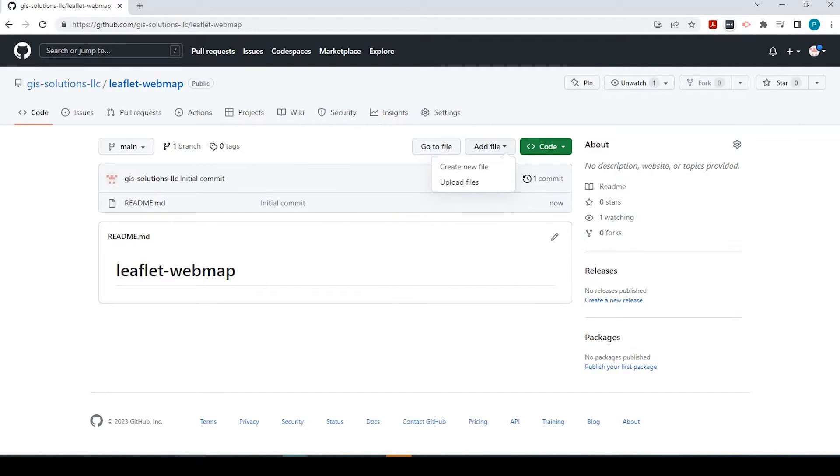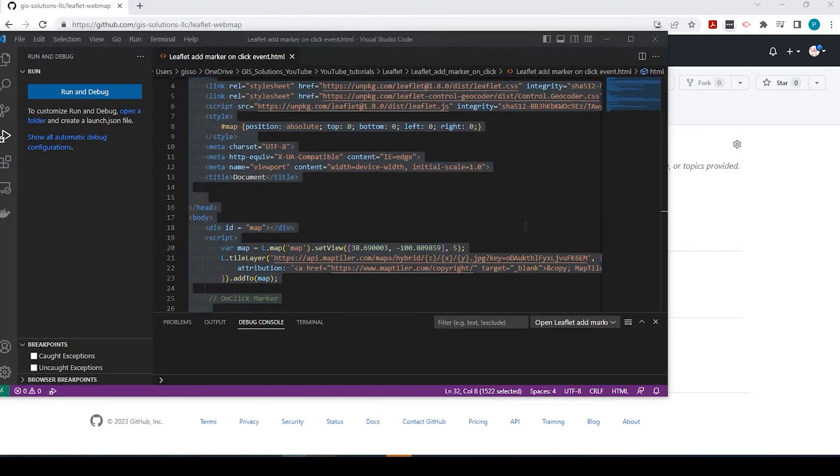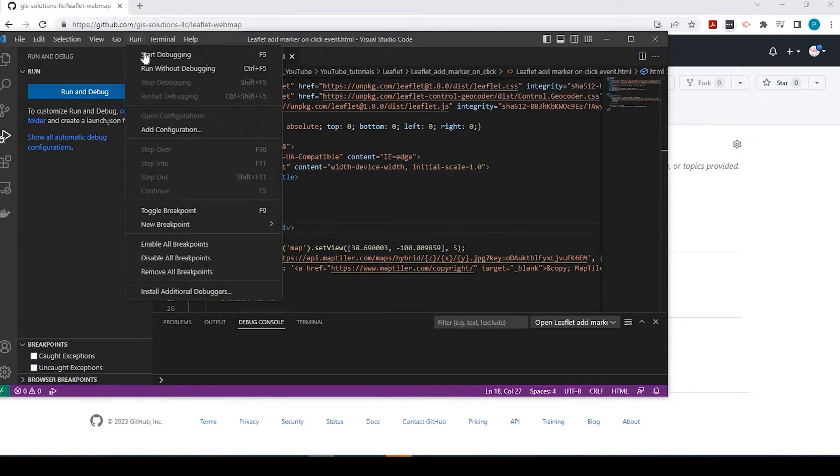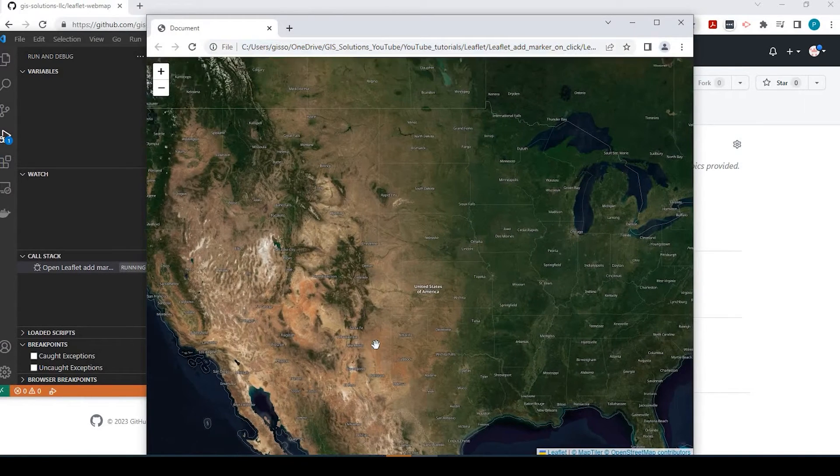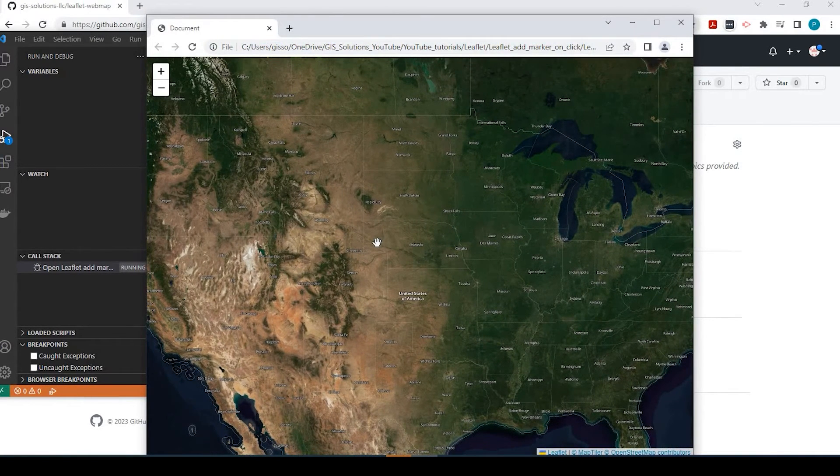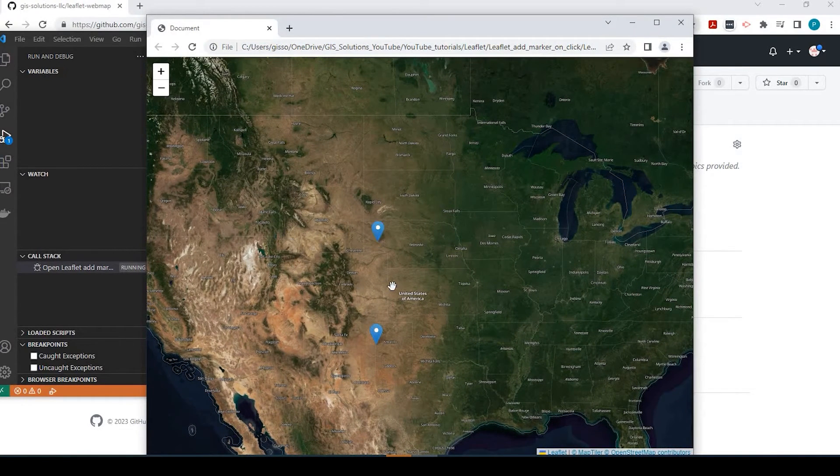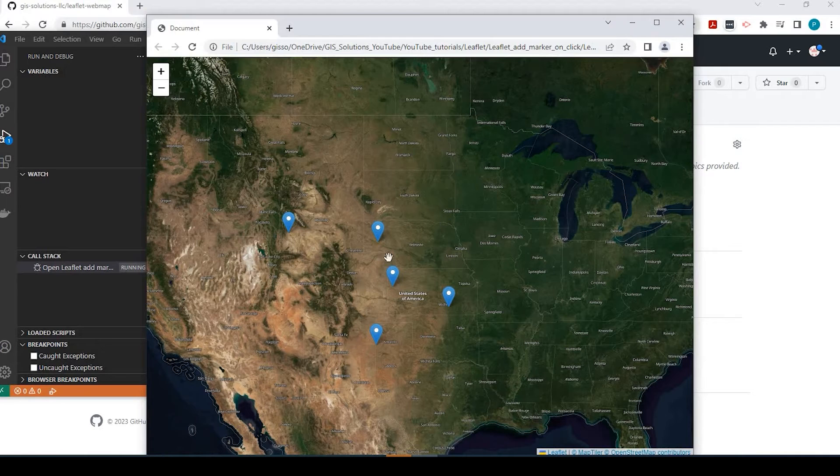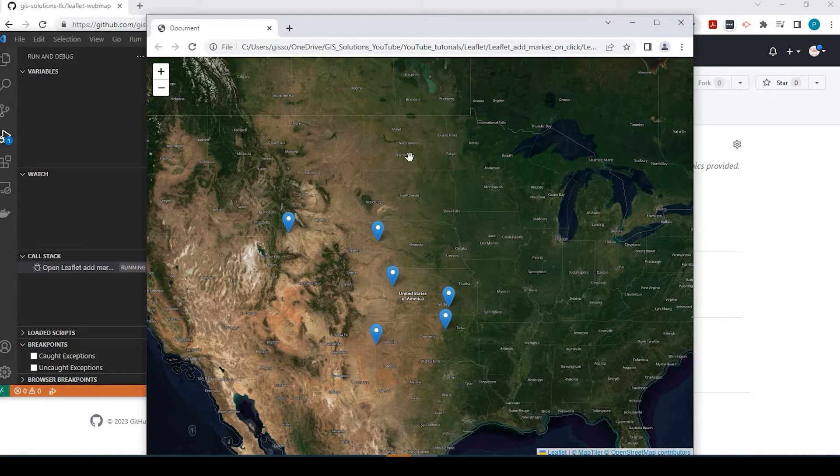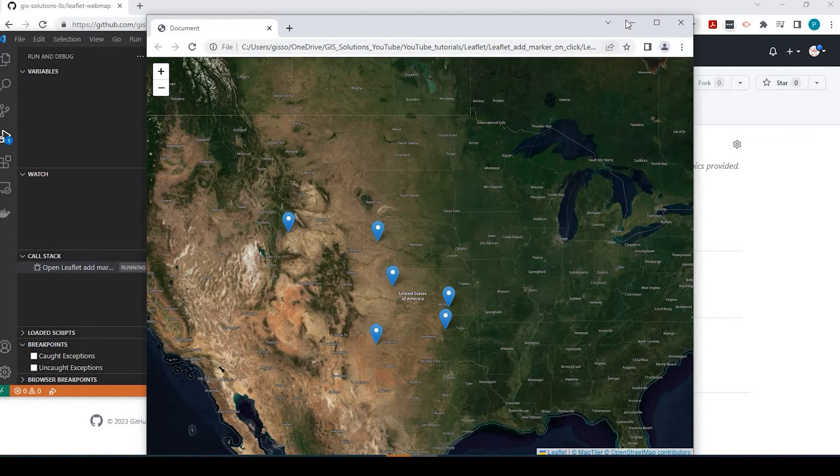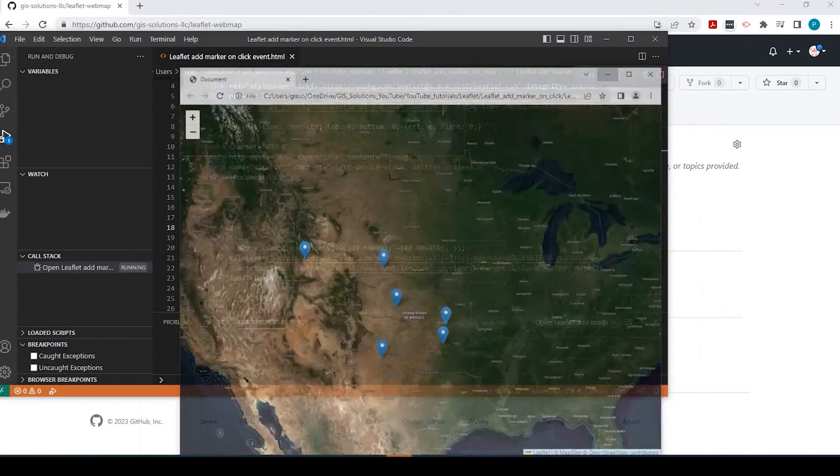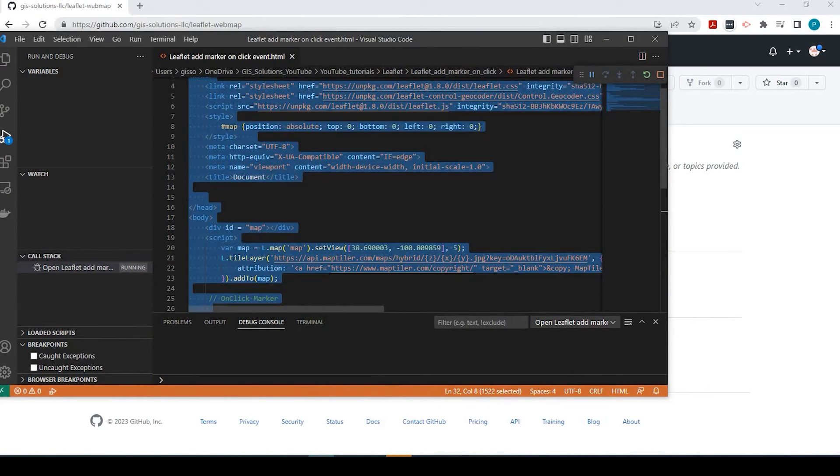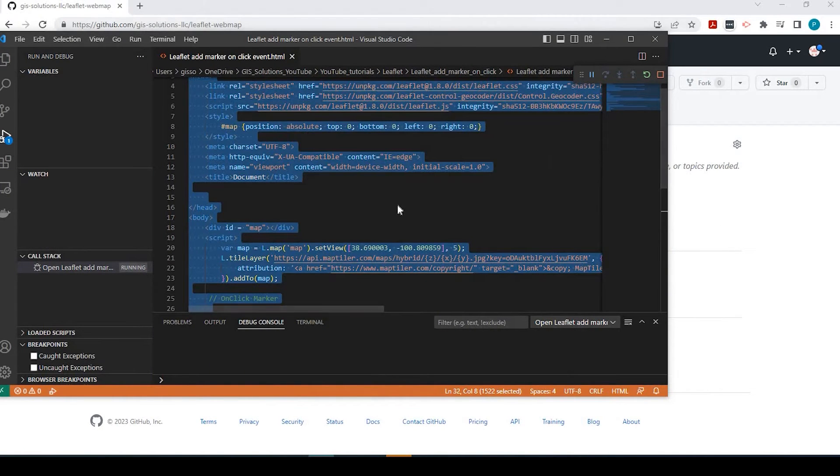The example we're going to use is this simple map I created not too long ago. If I start left-clicking, I get points on the map. I'm going to have this hosted on my GitHub page. I'm just going to select all the code and copy.